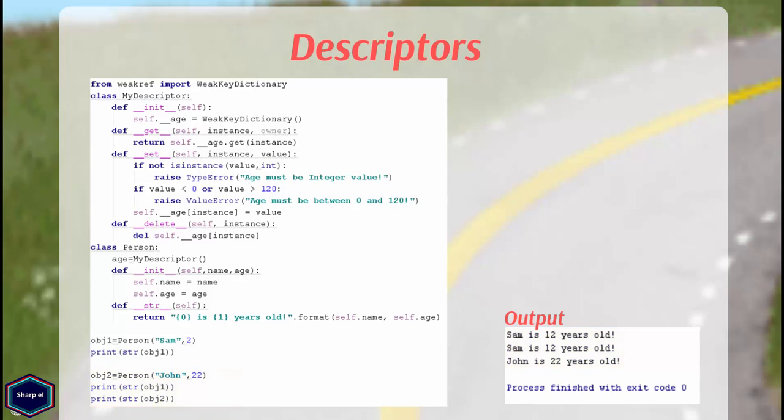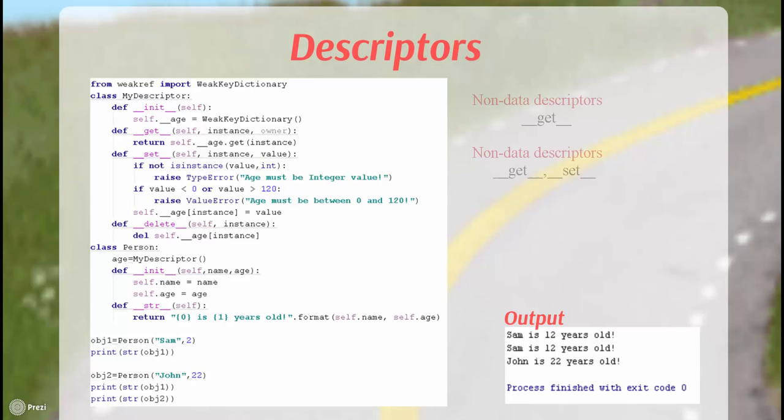However, there are also other possible solutions available. For example, you can also store the value on an object itself. Which solution you choose depends on your requirements. The aim of my tutorial was to give the basic knowledge over descriptors in Python. So, I will not cover other possible solutions in this tutorial.